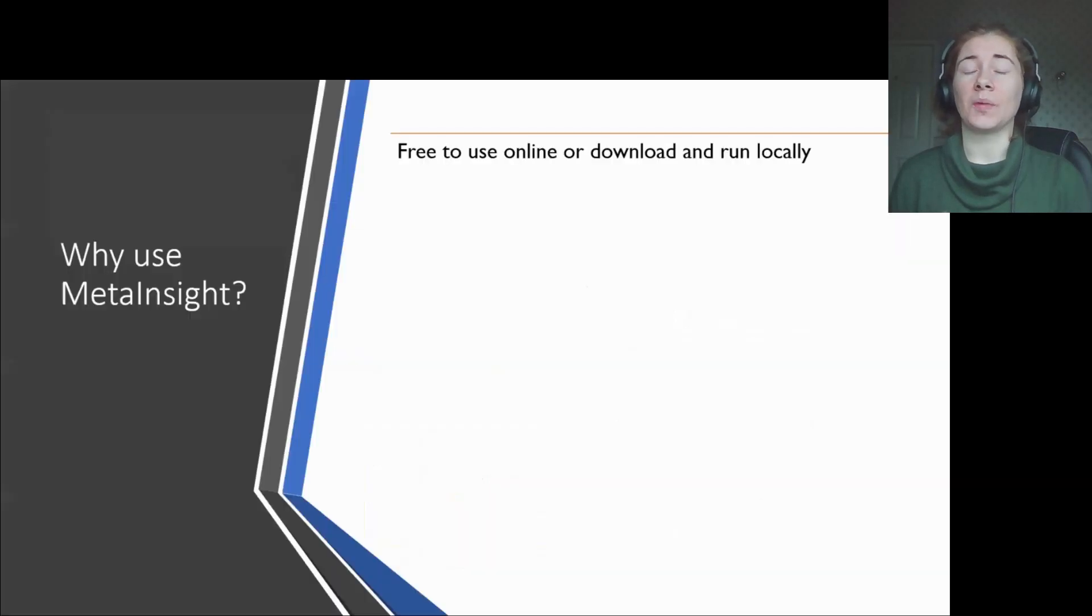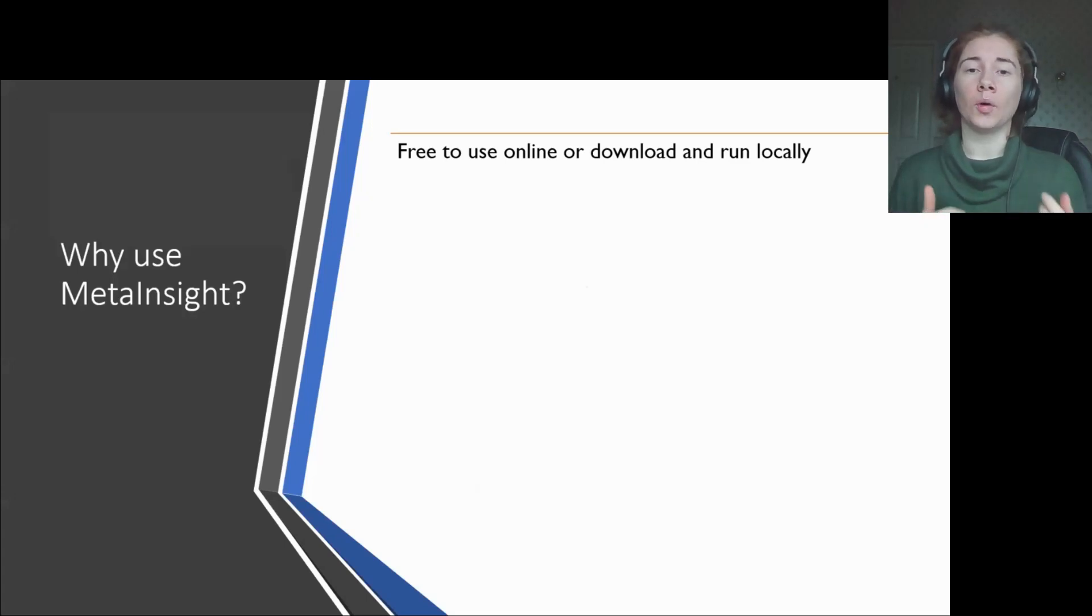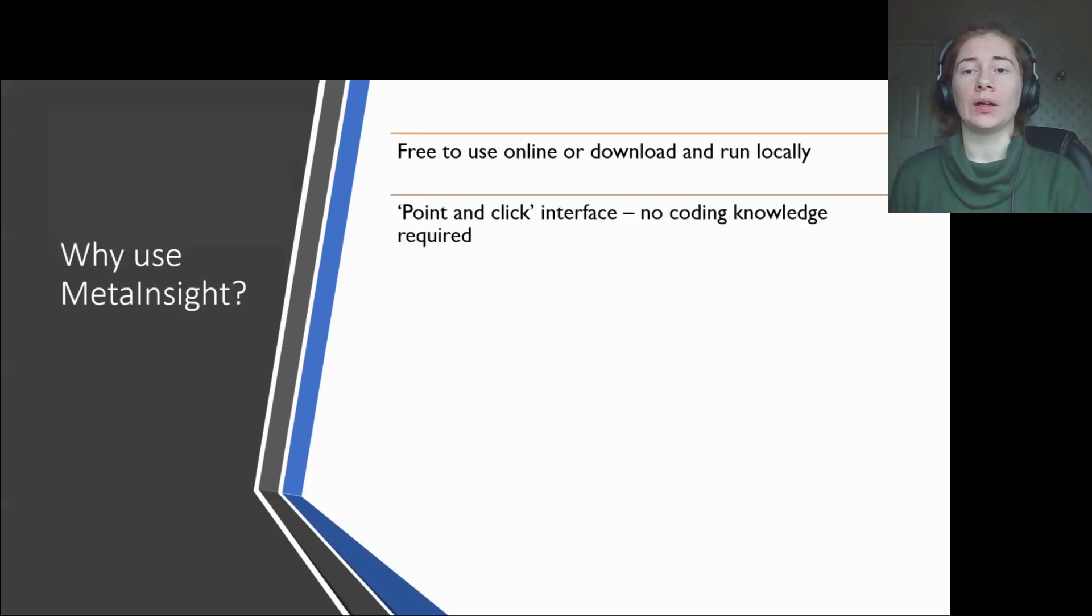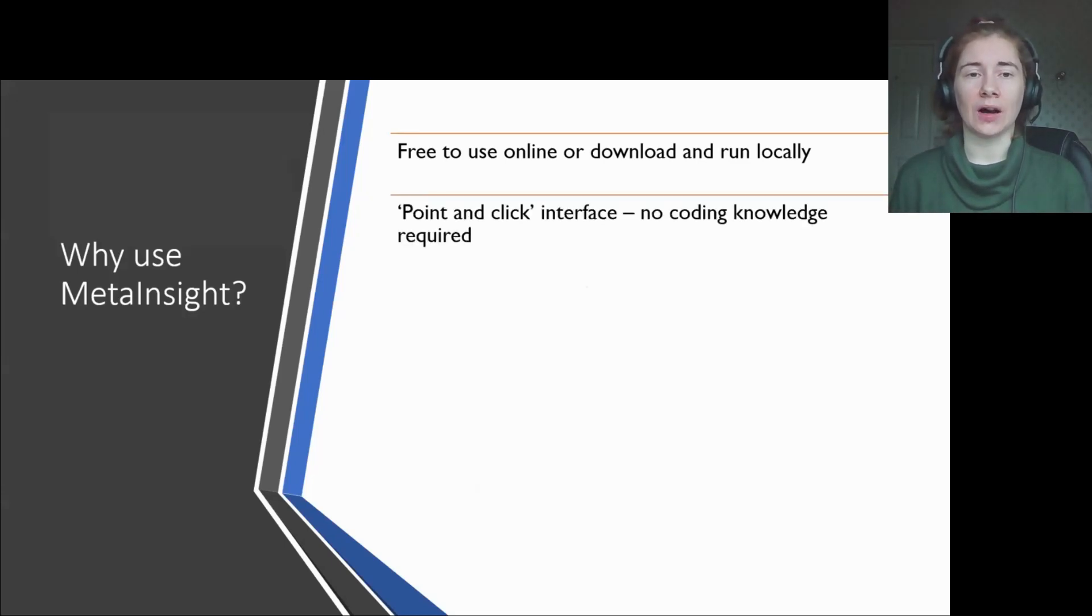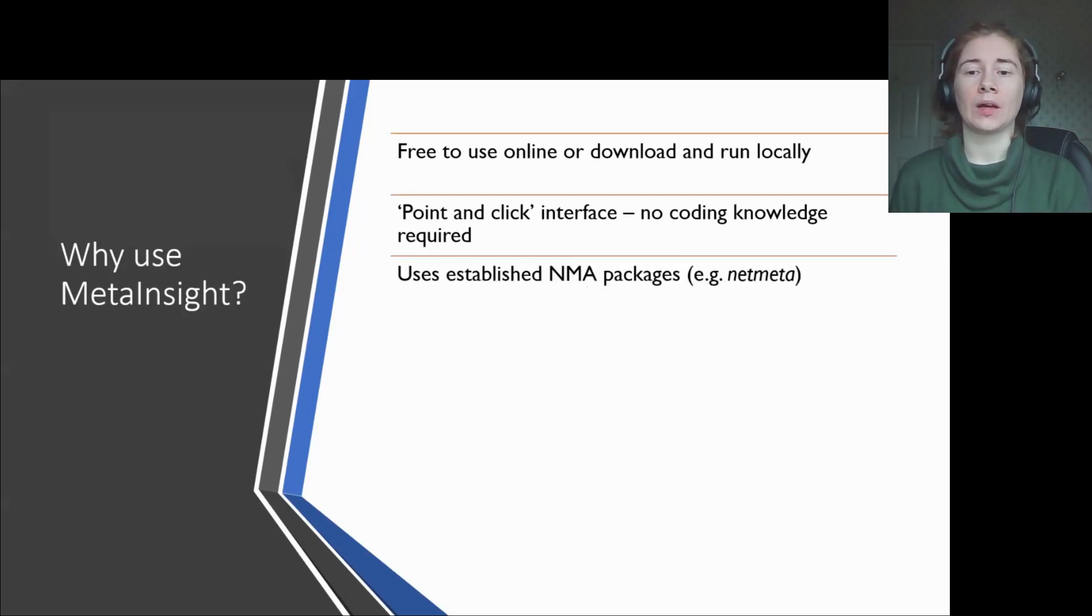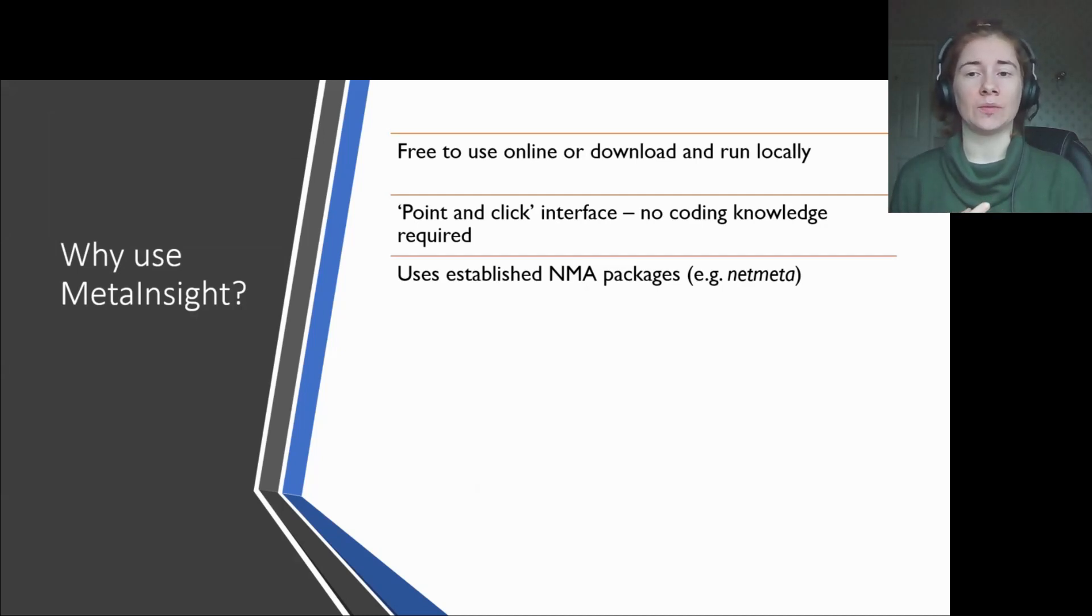MetaInsight is completely free to use with two access options. You can access it online via any web browser or you can import the code from GitHub and run it locally on your own machine with R. You don't have to have any coding or programming knowledge as the entire user interface is a point-and-click system. The code used under the hood is from established, well-used NMA packages within R, so you can be confident in the analysis methods being used.